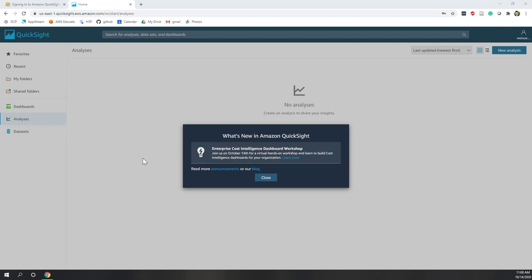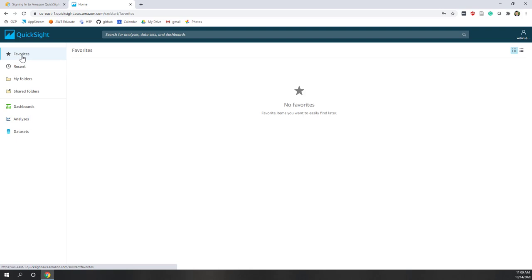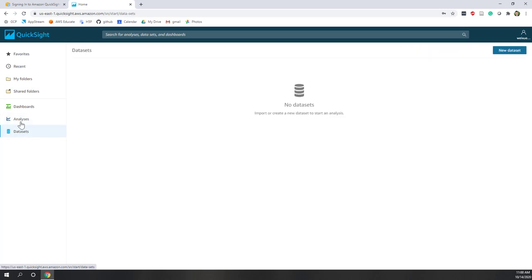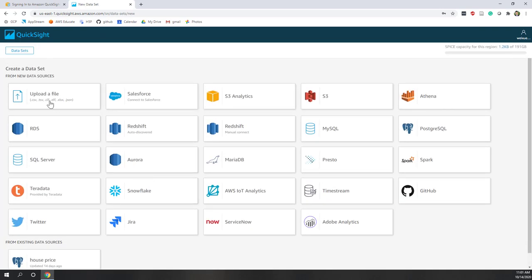Now I'm logged into QuickSight. You can close the 'What's New' panel. On the left side you can see your favorite projects, recent projects, and you can also organize projects with folders and share them with others. You have Dashboard, Analysis, and also Dataset. Once we log into QuickSight for the first time we need to set up the dataset. Let's go to Dataset — here you can see you can upload data from a CSV file, from Salesforce, from S3, or connect to S3, Redshift — which is the data warehouse — and RDS, which is a relational database.